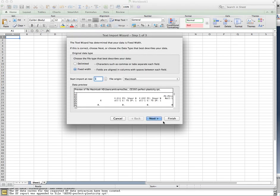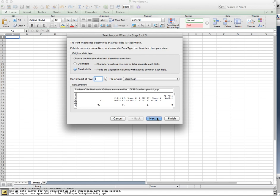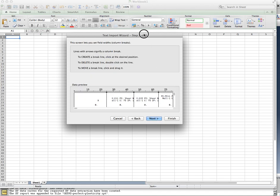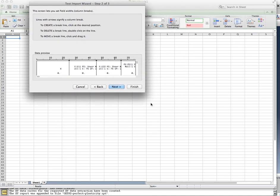And then it's asking me, how do you want me to import it? Do you want me to break it up into columns? And I surely do. I surely want it broken up into columns.